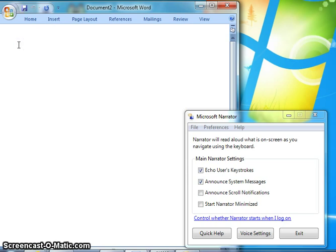Control. Typing: H E L L O space E V E R Y B O D Y. Enter.